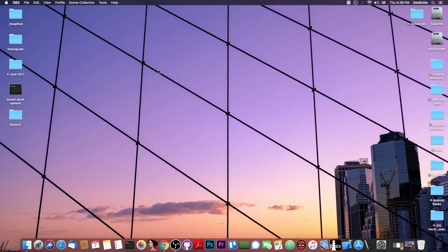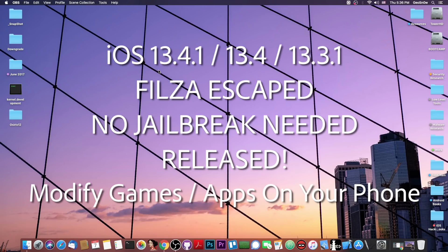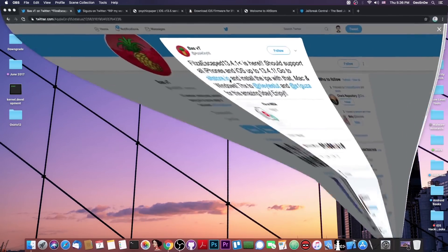What's going on YouTube? Geosnowright here. So in today's video I have great news for those of you waiting for a jailbreak or for something to be released for iOS 13.3.1, 13.4 and 13.4.1.